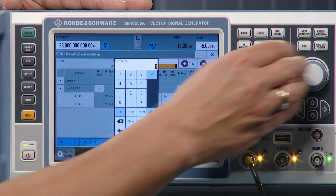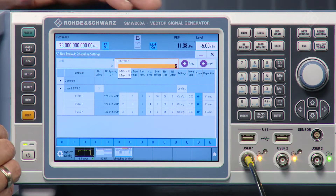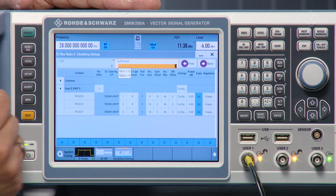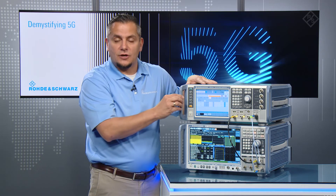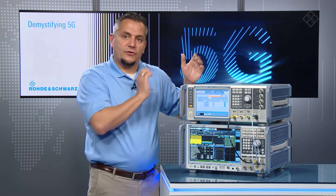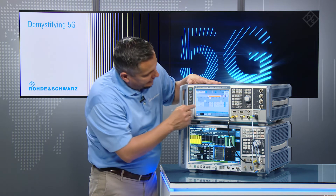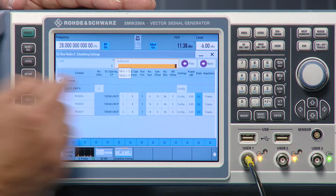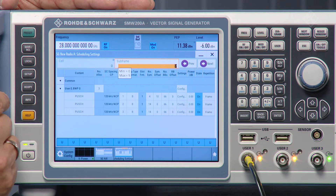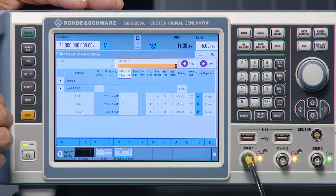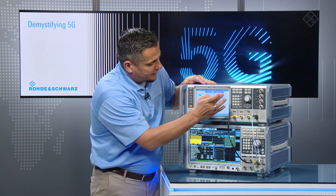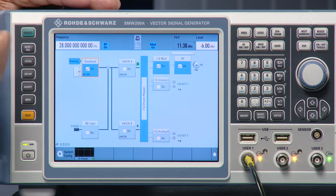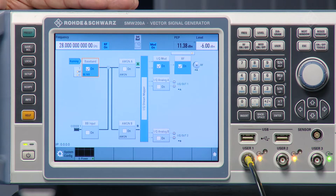I repeat that configuration throughout the frame. In subframe 2, we see 3 allocations: the first for the special slot where a flexible slot configuration was used — it was downlink at the start, then a gap of 4 symbols, and 4 uplink symbols at the end. That is configured in the very first PUSCH allocation. Once done, I simply switch on the button, let the instrument calculate the waveform, and we're ready to go.